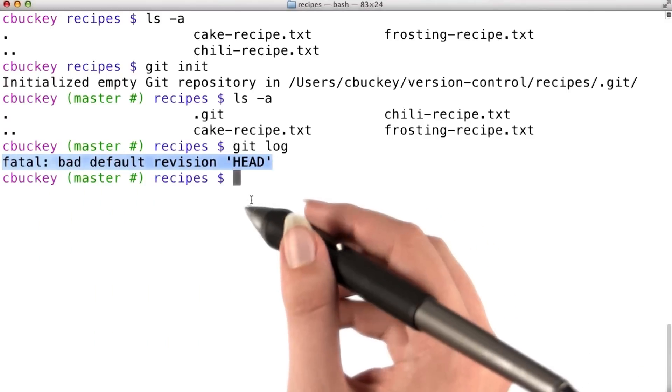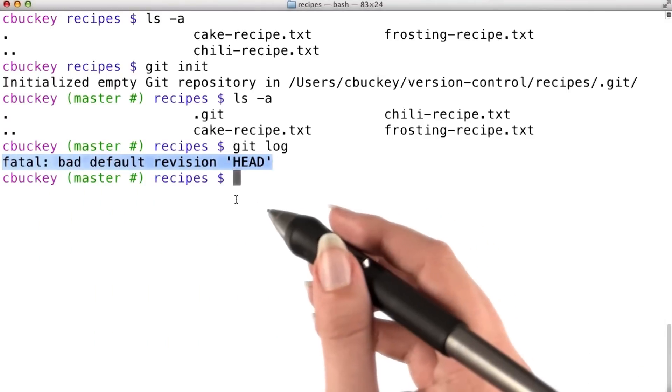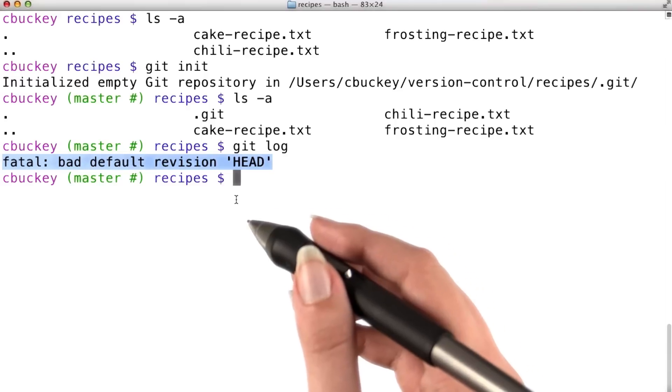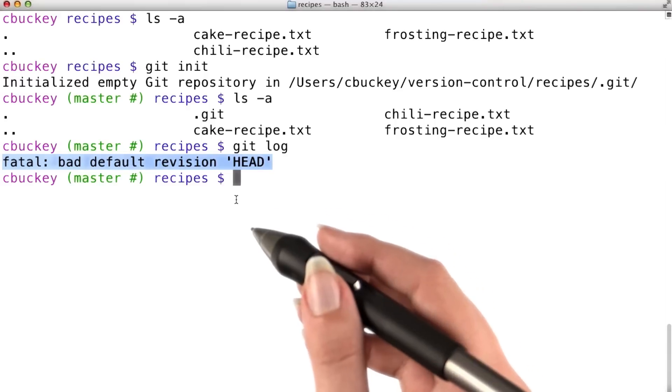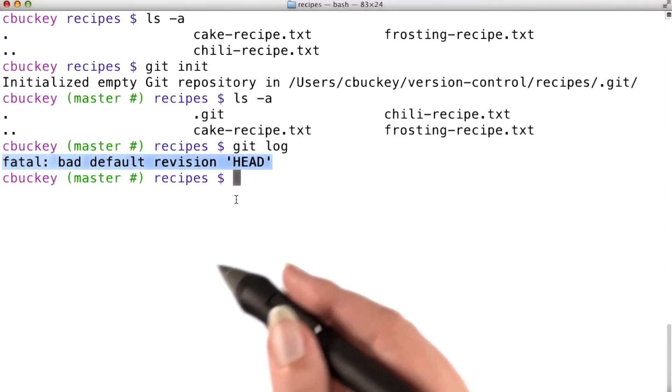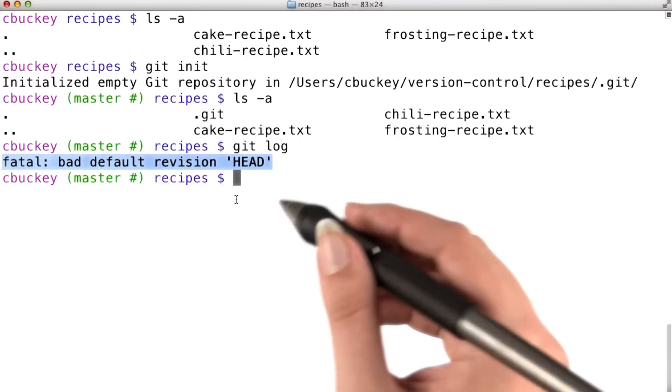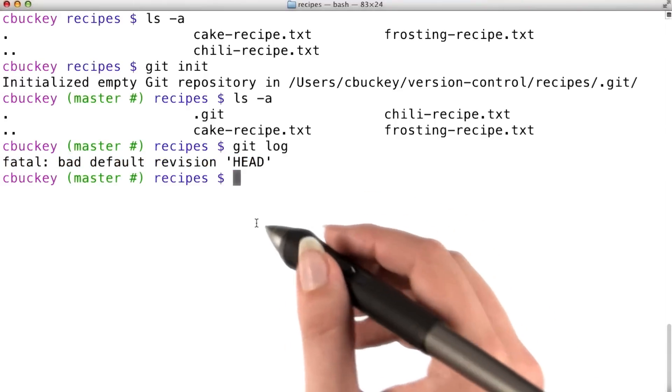Now, HEAD is git's name for the current commit. So this error message is letting me know that I can't view my commit history because there aren't any commits yet.